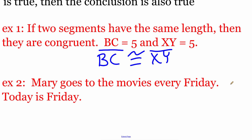In our second example, it says that Mary goes to the movies every Friday and today is Friday. We're trying to make some sort of conclusion about this. If Mary goes to the movies every Friday and today is Friday, the conclusion that we can make is that Mary is going to go to the movies.